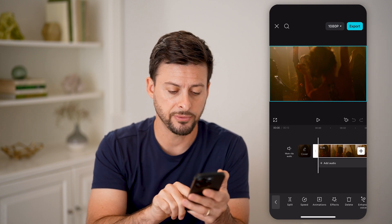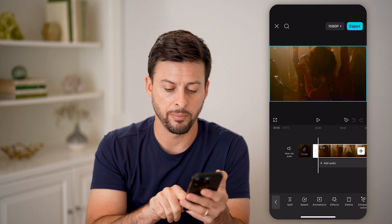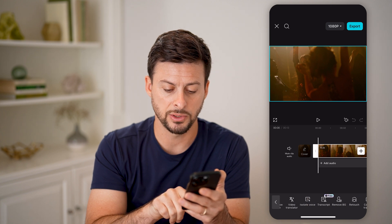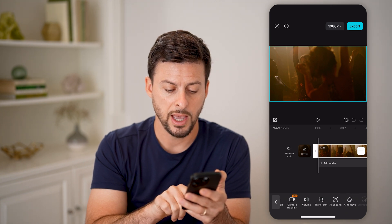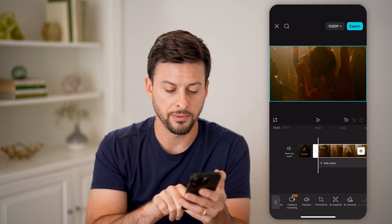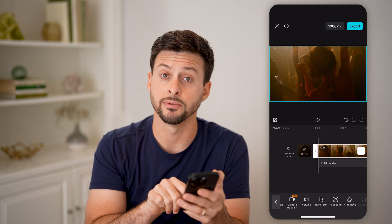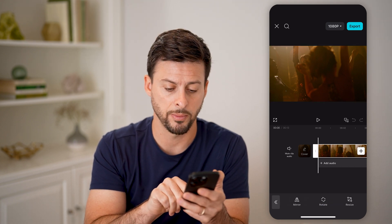After we've done that, you can see at the very bottom, all I'm going to do is swipe over and I'm looking for Transform, right next to Volume. So tap on Transform here.